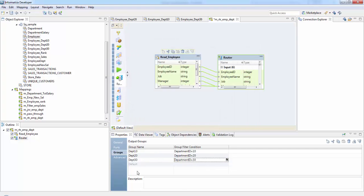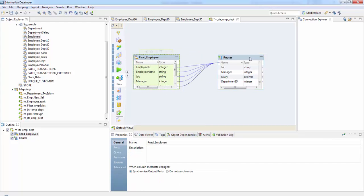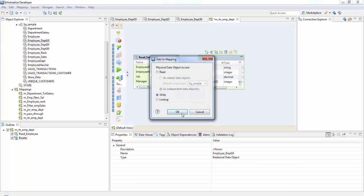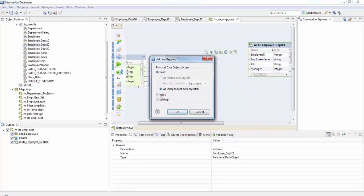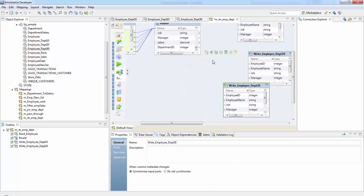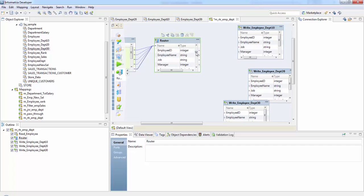Suppose in my employee table I have department 40 — if I don't define a group for department 40, all those records would go into the default group. Now if you check our router transformation, we have the input group, department 10 group, department 20, and department 30. Let's now take our target tables and connect them.